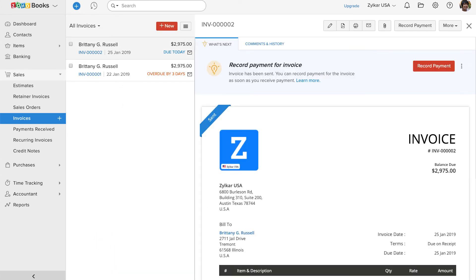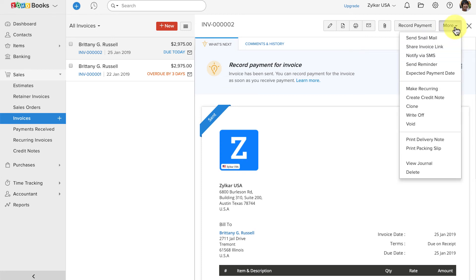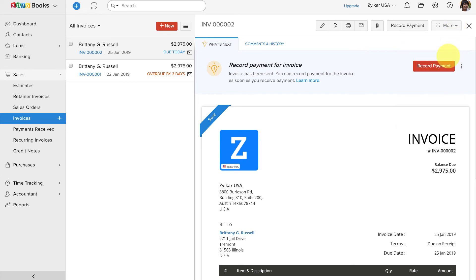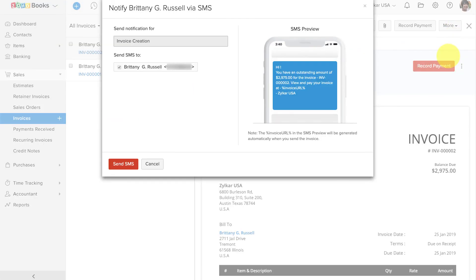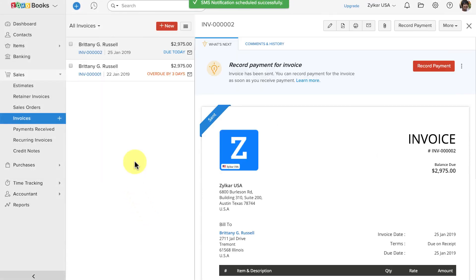This is a one-time invoice. I've created it manually and it's not a recurring invoice. So, I'll have to click on this more button and here I will have to click on this notify via SMS option. You can see the quick preview of the message here and when you hit send, your SMS will be sent across to your customer in no time.